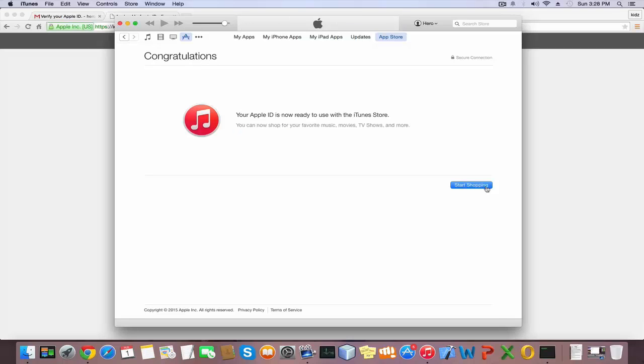Now you have successfully created your Apple ID. I hope you found this video helpful. If you did, I would really appreciate a thumbs up on YouTube. Don't forget to subscribe to my channel. Thanks for watching.